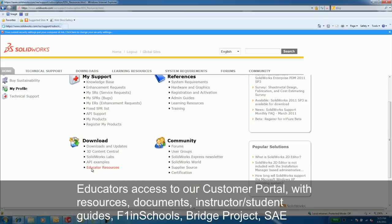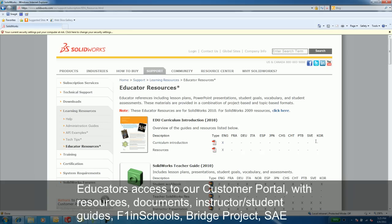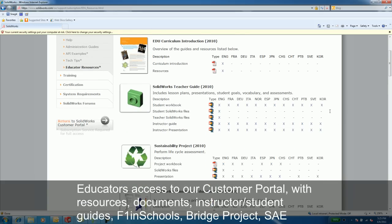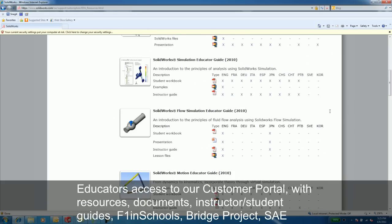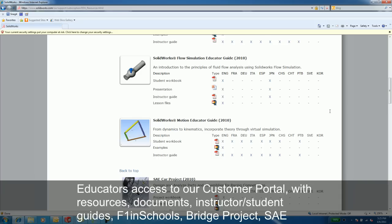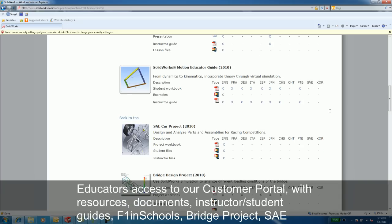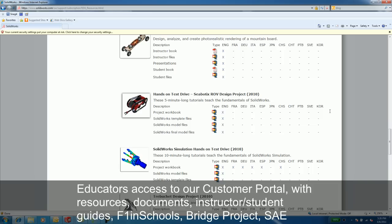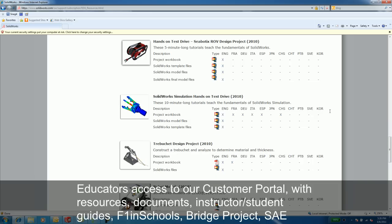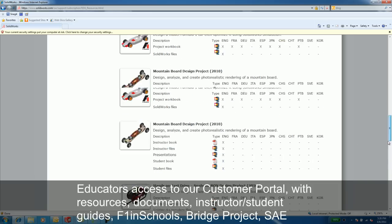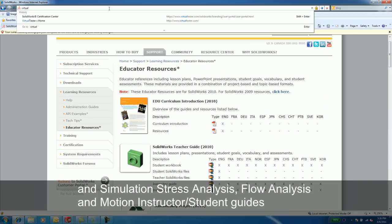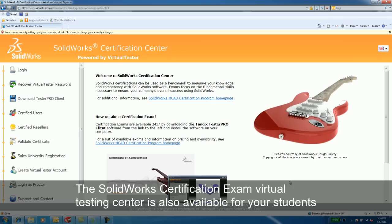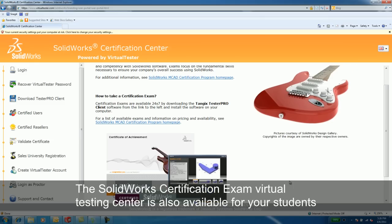Some of the other tools available to you as an educator is the Customer Portal. On the Customer Portal, you will find educator resources, documents in the Instructor's Guide to Teaching SolidWorks, F1 in Schools, Bridge, and Simulation — Stress Analysis, Flow Analysis, and Motion Analysis instruction.